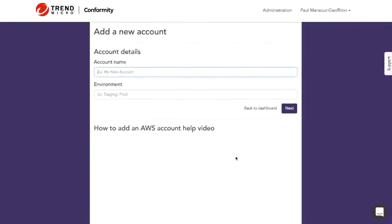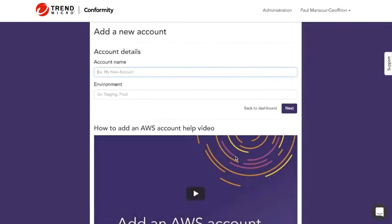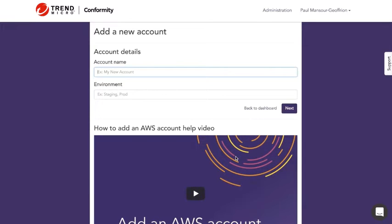Now ordinarily when you log into Cloud Conformity you're presented with the consolidated dashboard which gives you an overview of all of your infrastructure with the best practice violations along with the threat monitoring and a few other things as well.